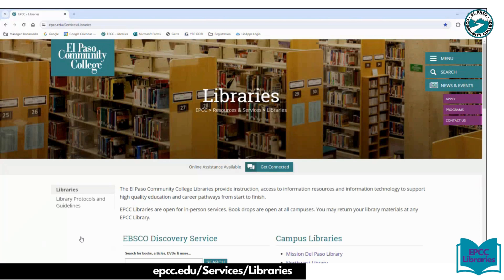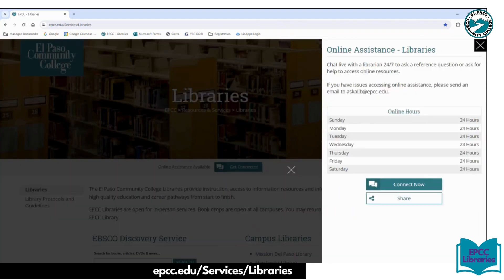There are many information resources you can access through this website. The first one is Get Connected. This will connect you with a librarian 24/7 — 24 hours a day, seven days a week. You can chat with a librarian and ask a question, whether it's how to cite a book, how to access a journal article, or any other questions you may have related to the libraries. Click on Connect Now.